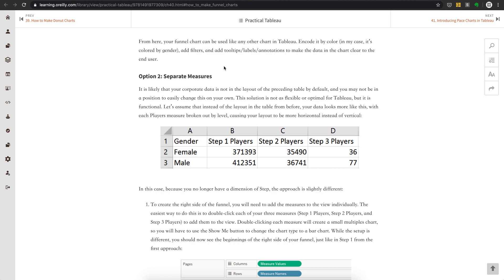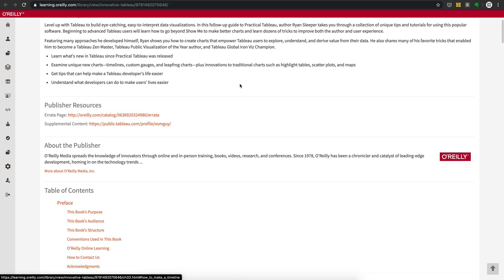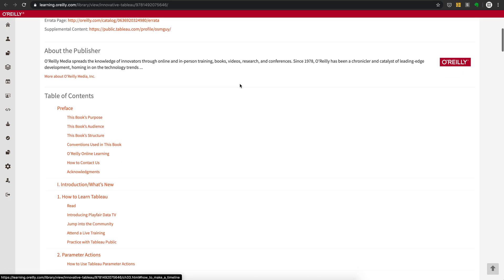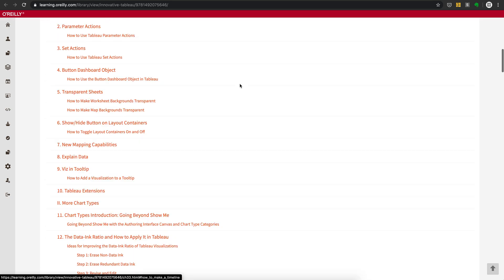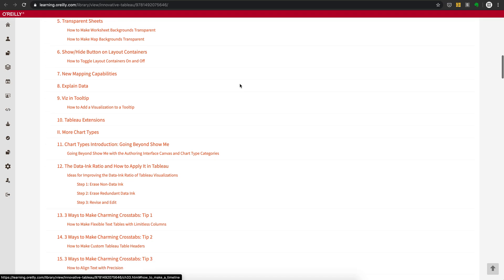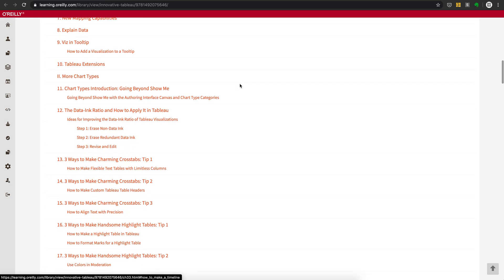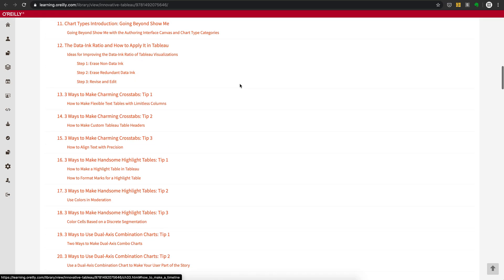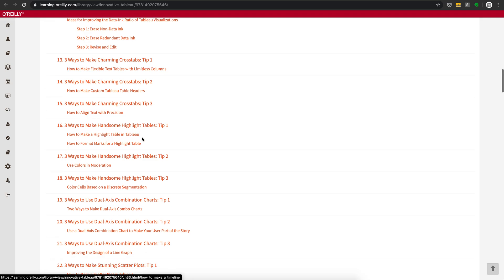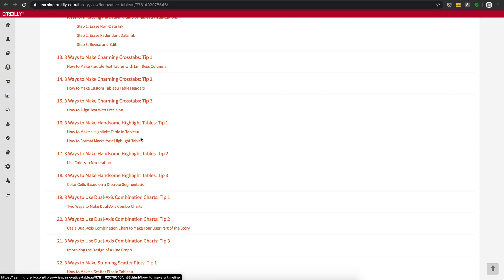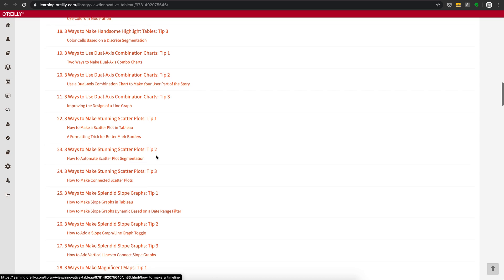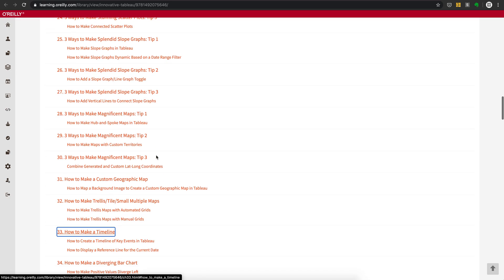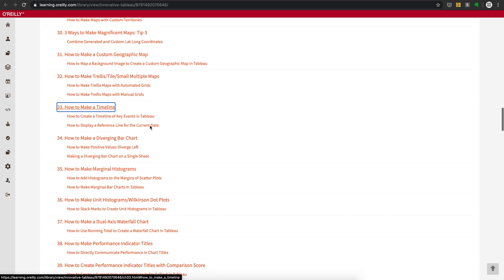That's basically the three very useful charts in the first book, Practical Tableau. And in the just recently published Innovative Tableau, Ryan goes on to introduce something more fancy—how to make charming crosstabs and very good highlight tables, and more importantly, we have seen some very good new charts including the ones I'm going to introduce here.